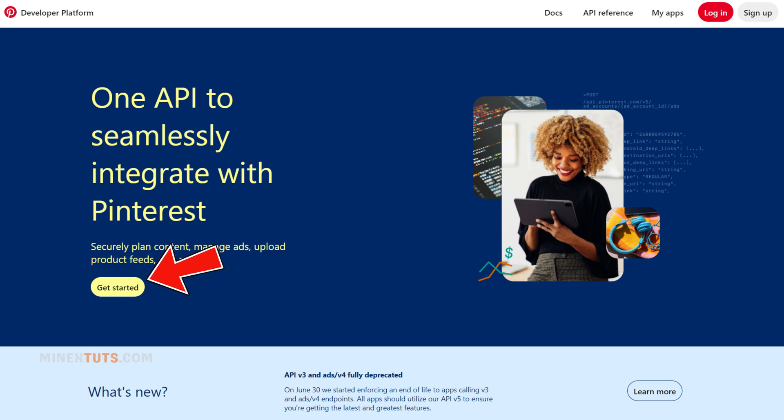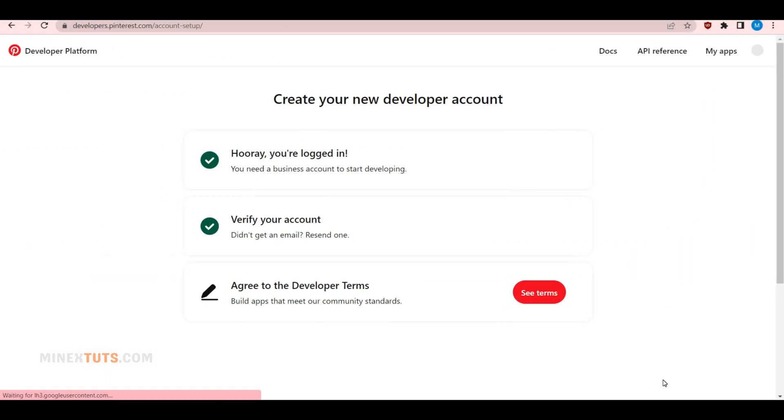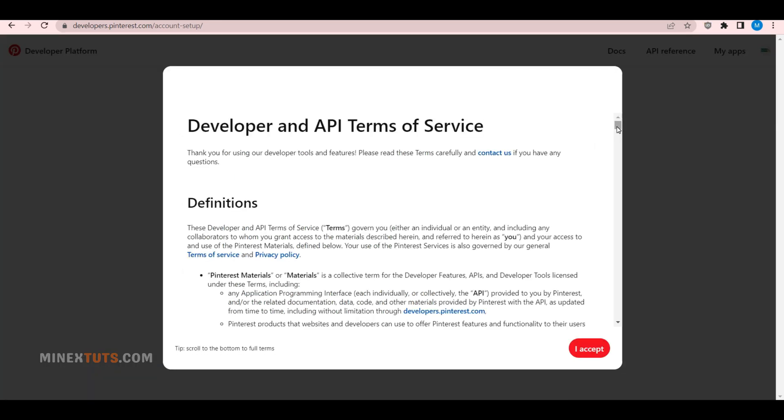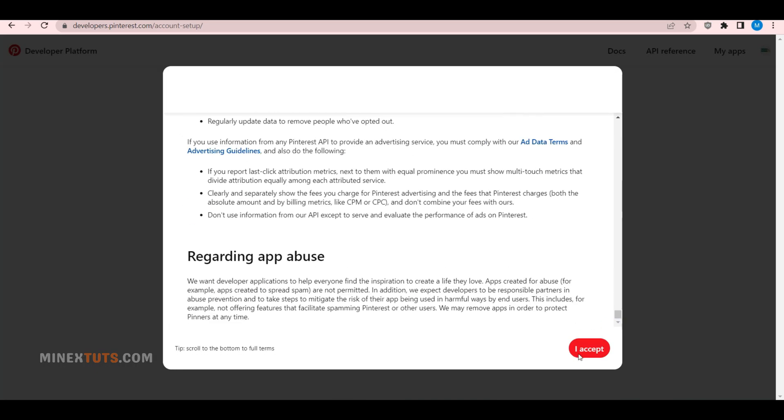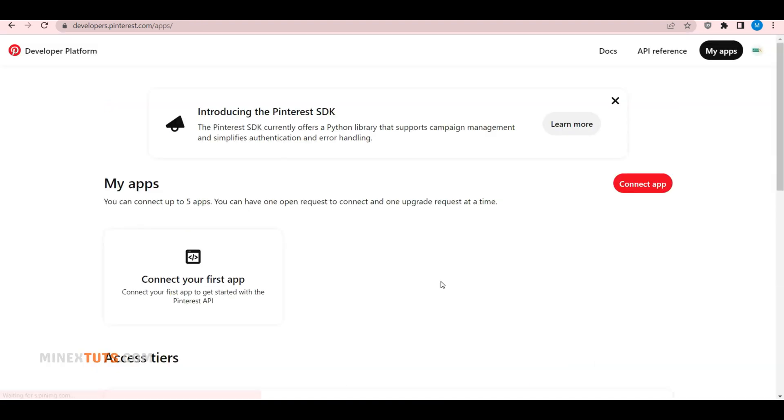Go to the Pinterest developer's website and log in with your Pinterest account credentials. If your account is already verified, you just need to agree to their developer account terms and conditions. Okay, now that you have a Pinterest developer account, let's create your first app.